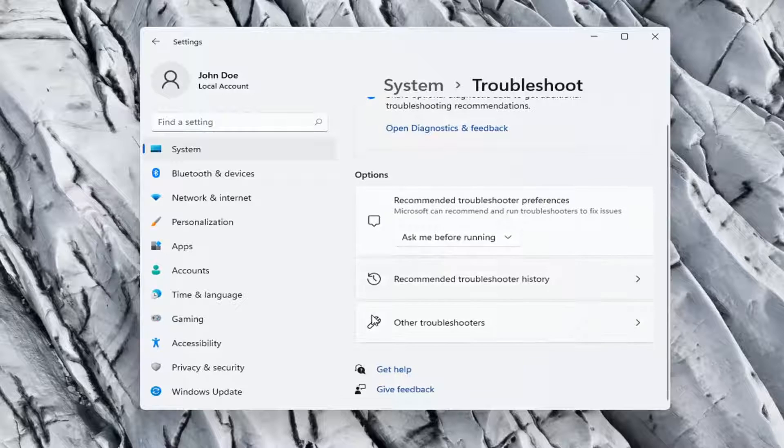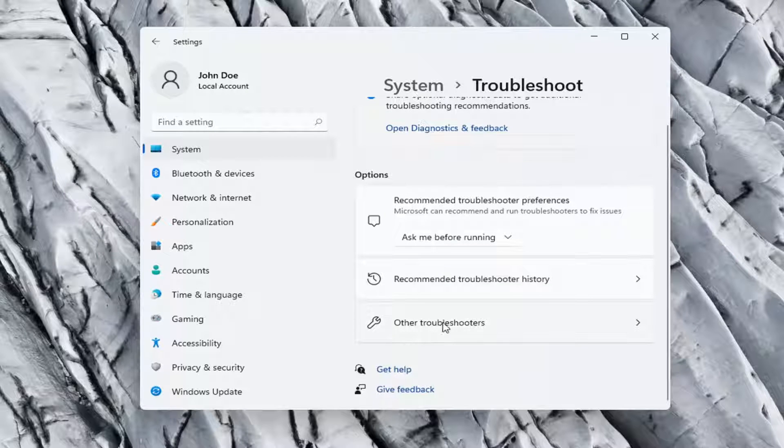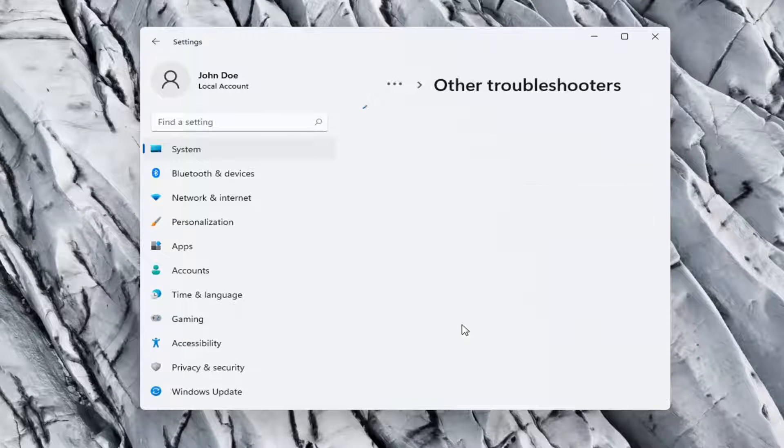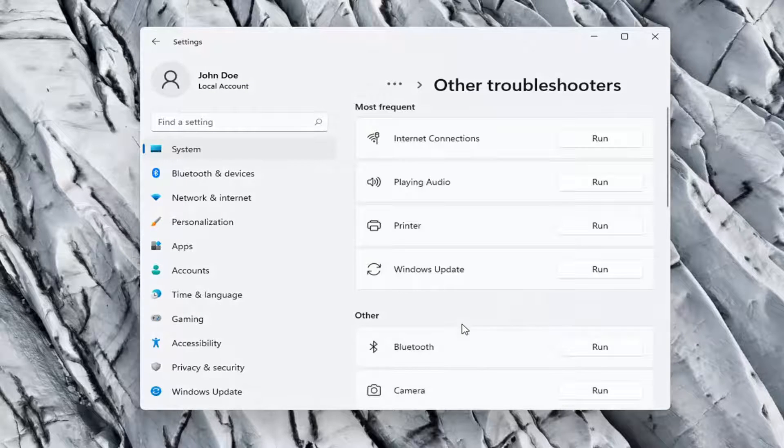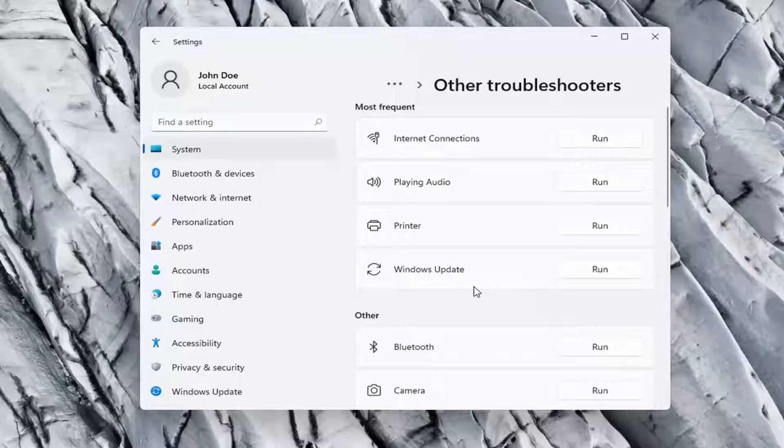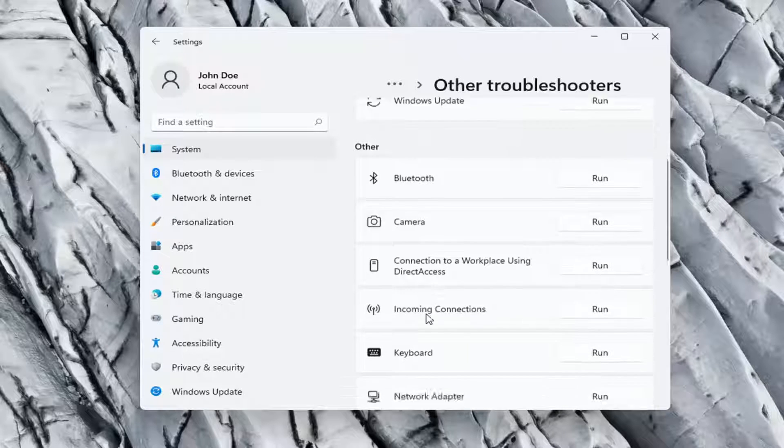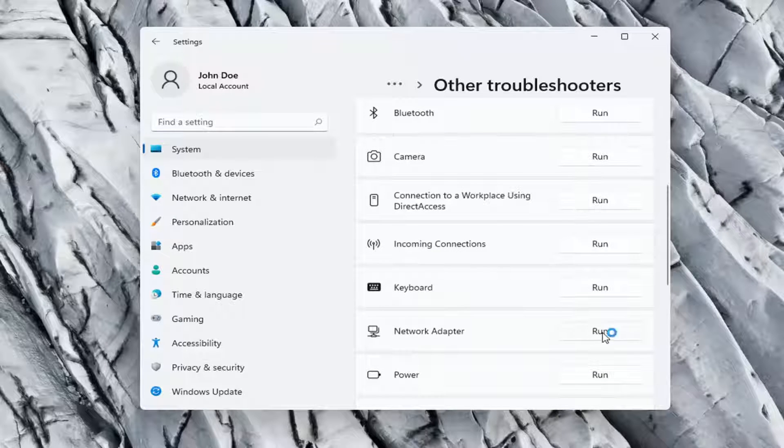On the right side again, select other troubleshooters. Go ahead now on the right side underneath other, and go down and select network adapter, and select run.